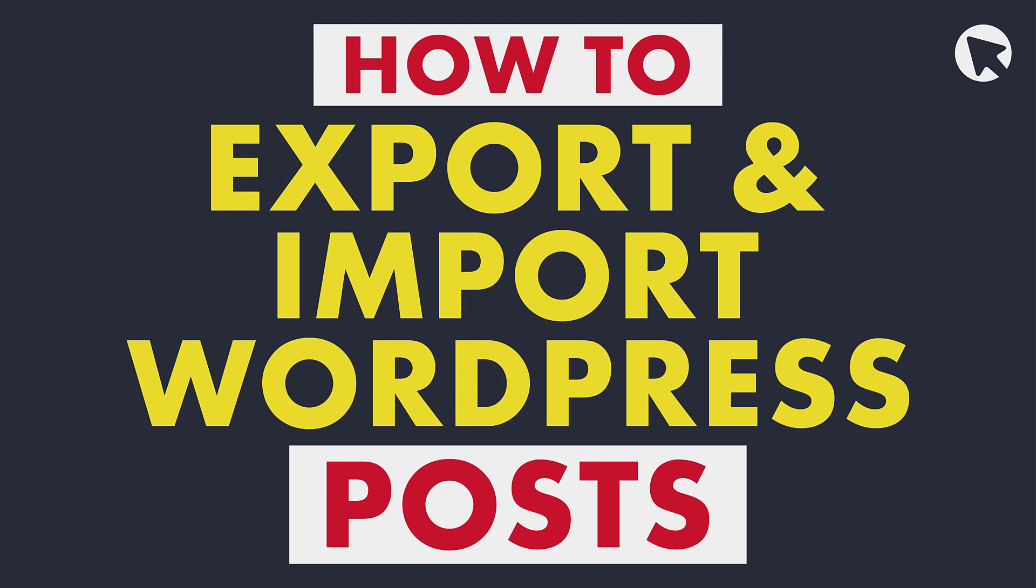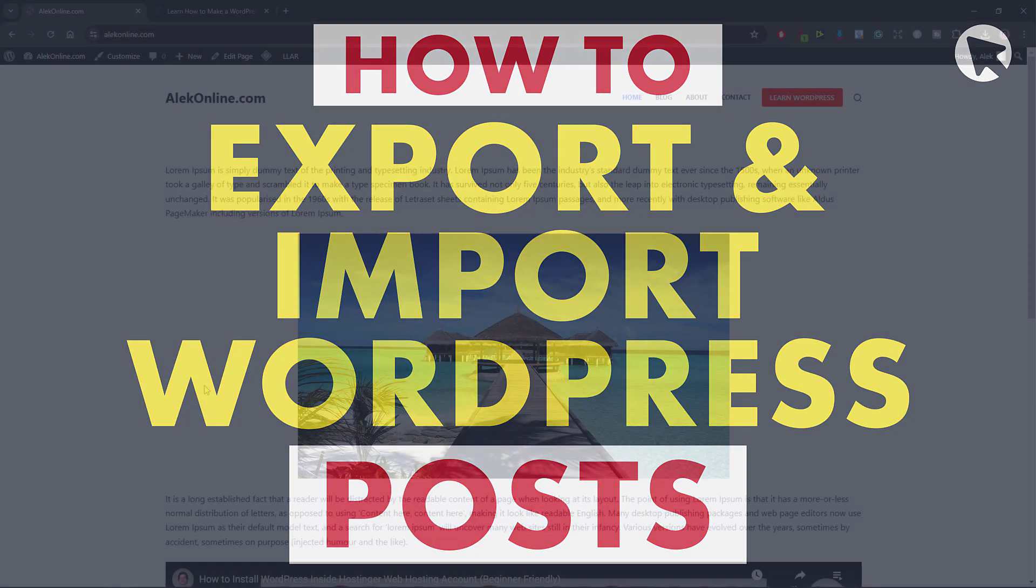Hi guys, my name is Alec and in this video I will show you how to export and import WordPress posts. For this step-by-step tutorial, I will use two of my websites to export and import blog posts from one to another.